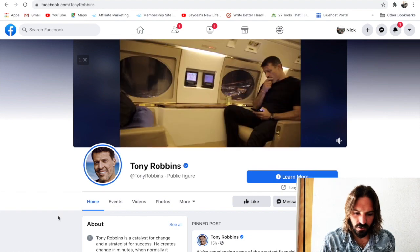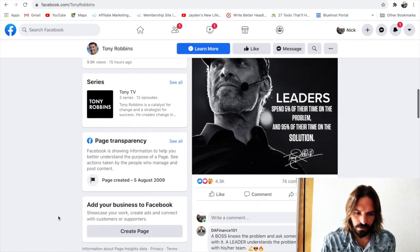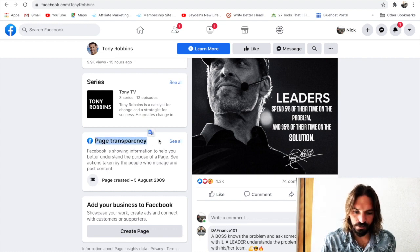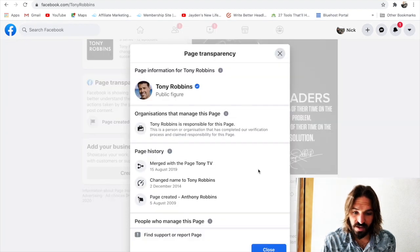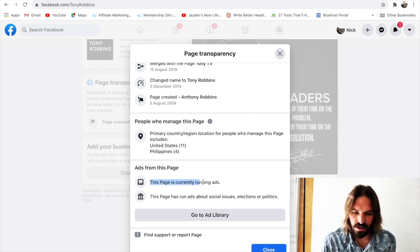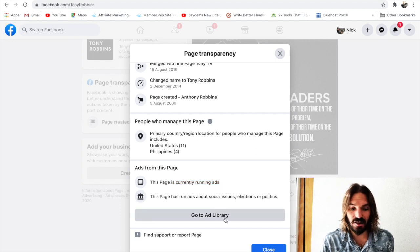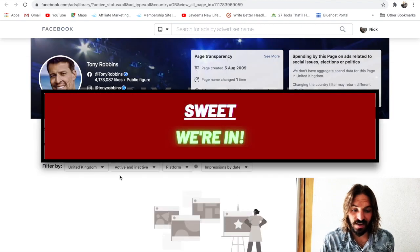What you're gonna do now is scroll down until you see page transparency. Open it up, click See All, and then once you're in here, scroll down again where it says ads from this page. You can see this page is currently running ads, and then you can go to the ad library for this page — so let's jump in and that's how you access it.